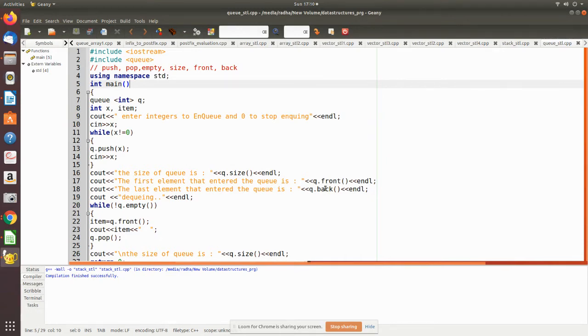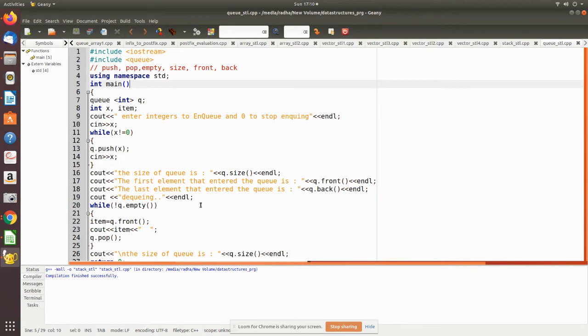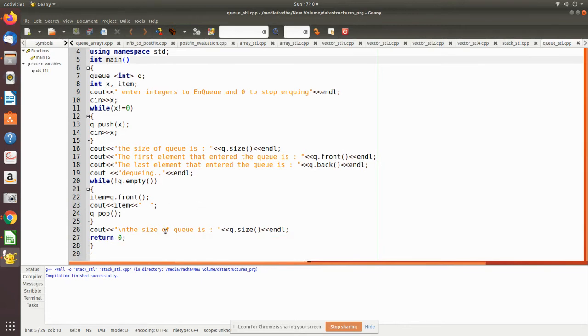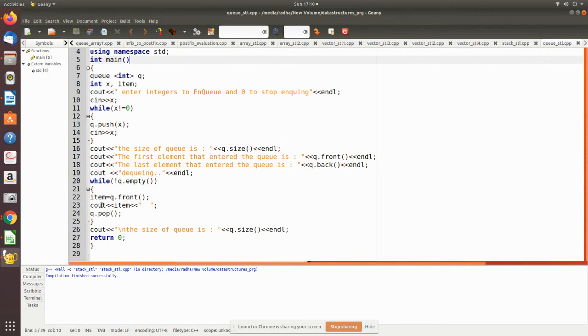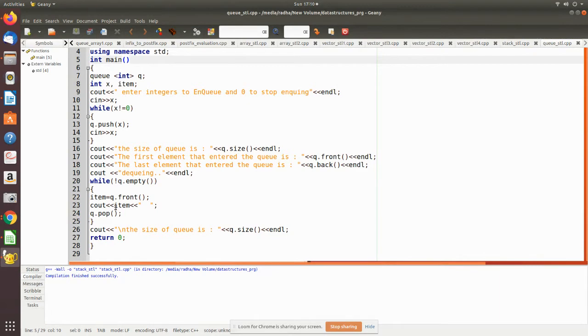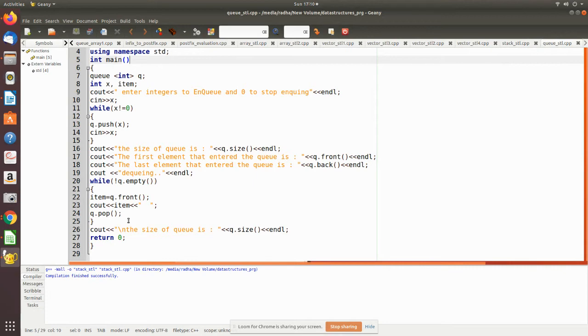Then dequeue, that is removal of elements from the queue. Before removing anything you have to check whether it is empty or not. If not empty then it will keep on removing. First, the value from front is kept in a temporary variable, then you print it because you would like to know what value we are dequeuing. Then q.pop will remove the element, then the size of the queue is printed.